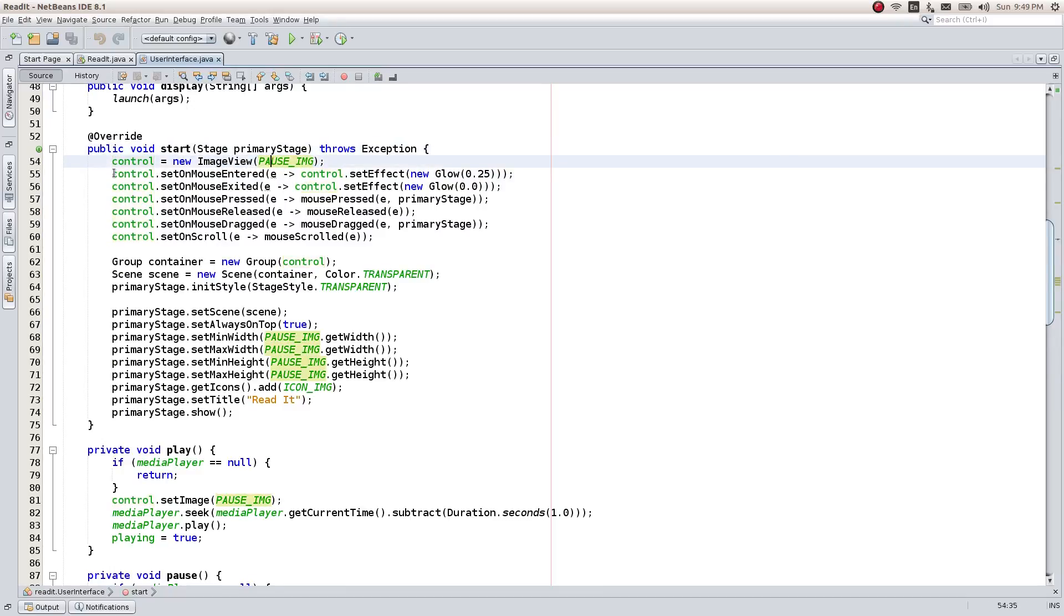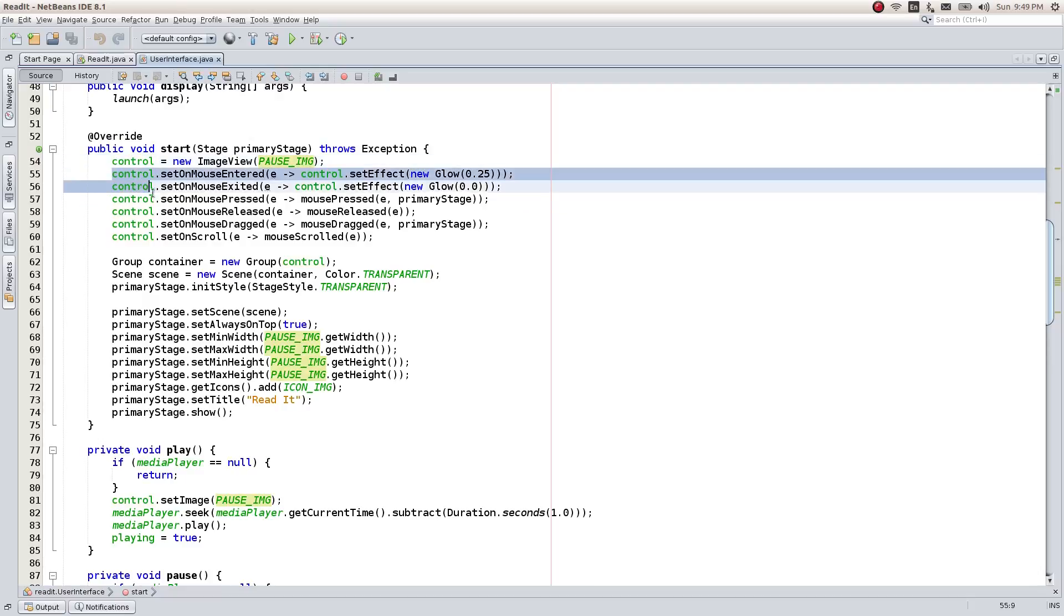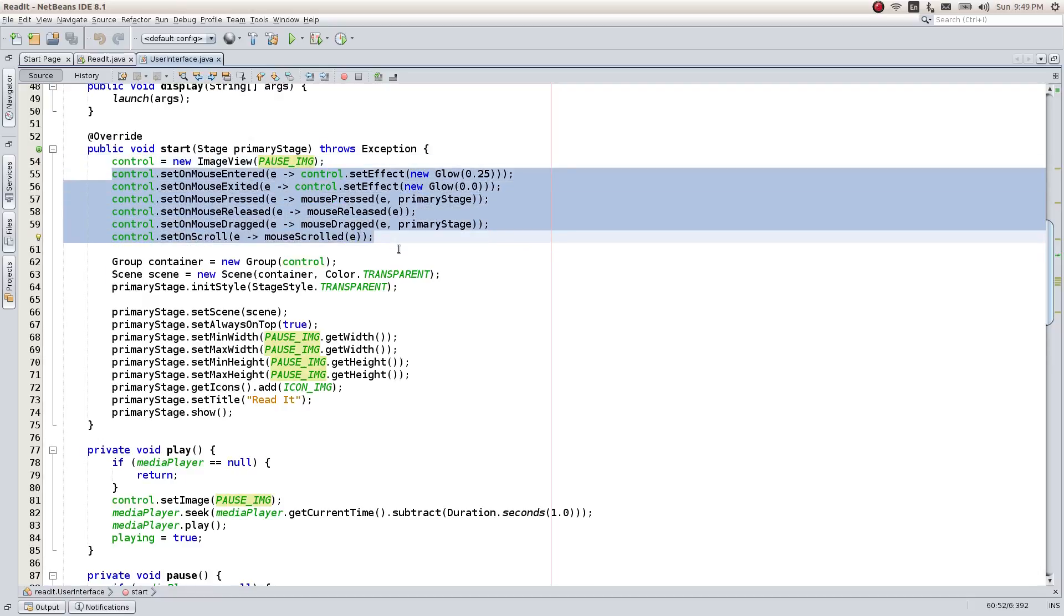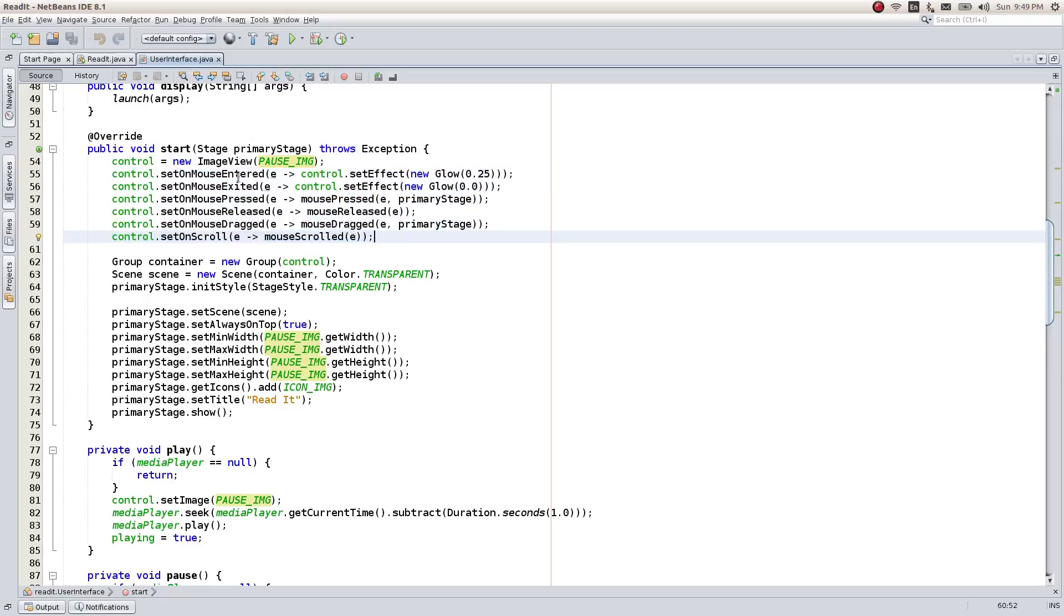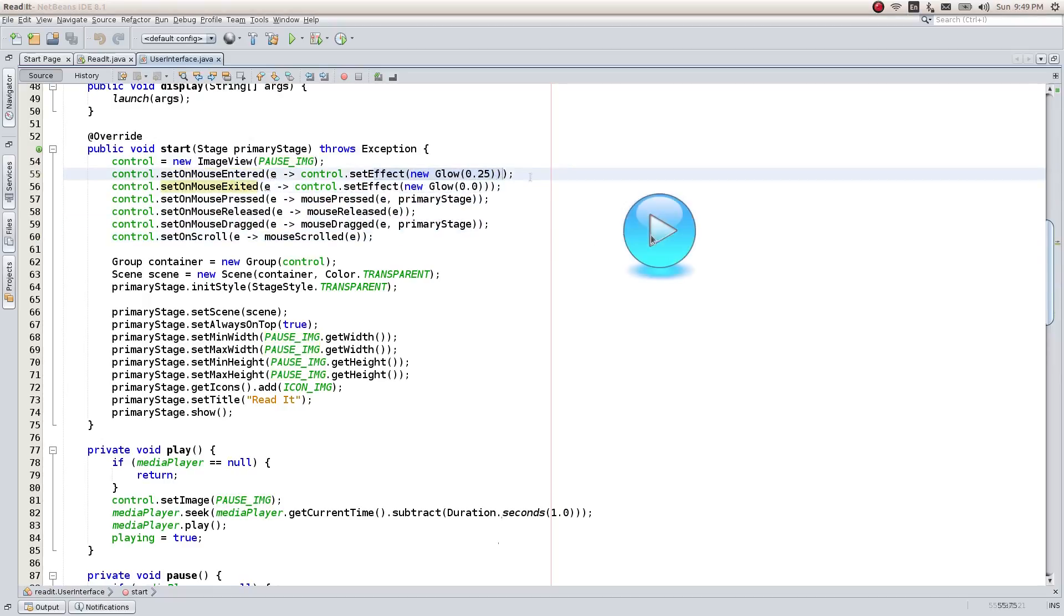The imageViewComponent handles all sorts of mouse events. The mouse entered and exit handlers are responsible for this nice glow effect which brings the component to life.